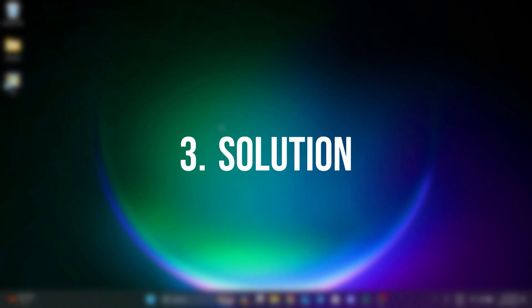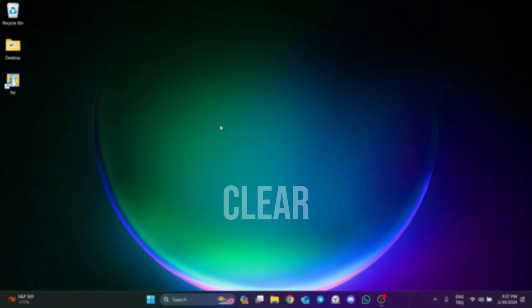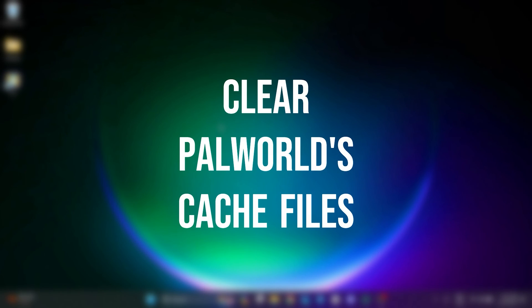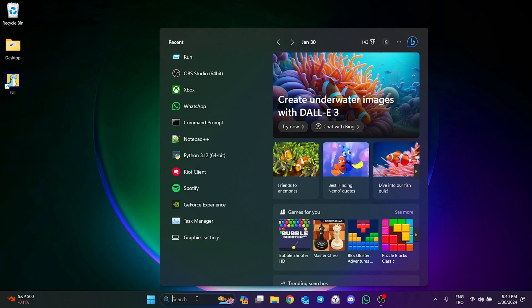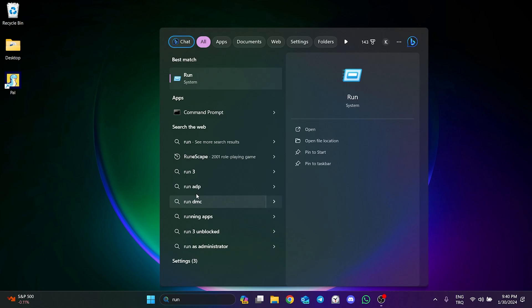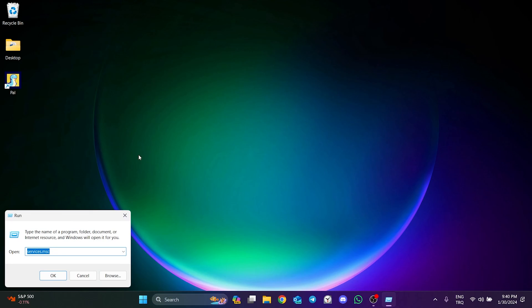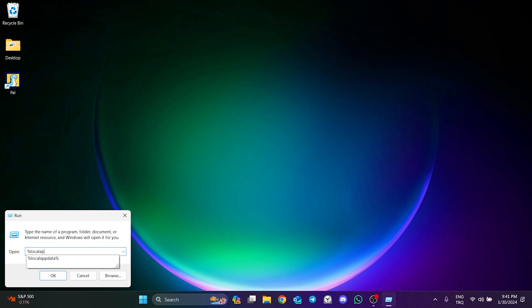The last solution is to clear Palvert's cache files. To do this, go to Search and open Run. Then type %localappdata% in the search bar and click OK.